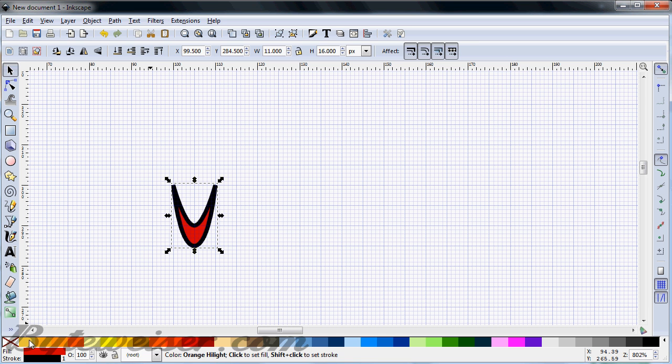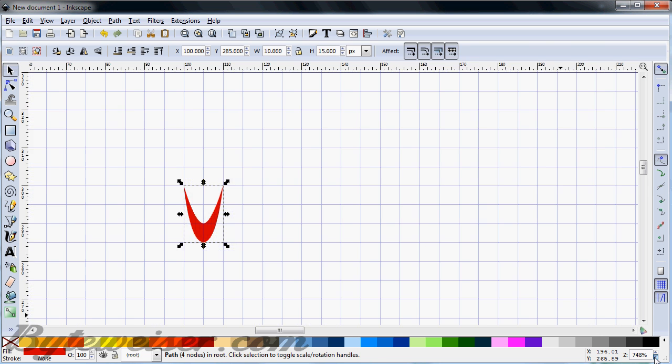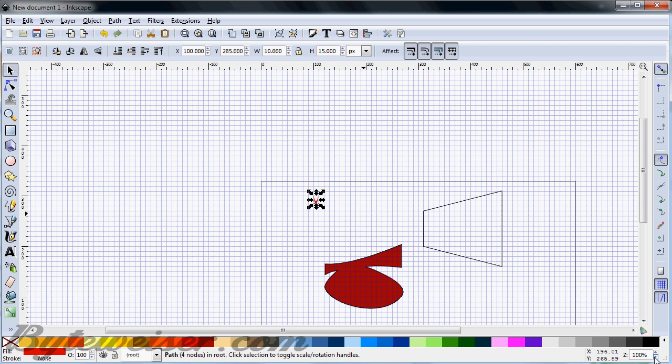Now I want to get rid of the stroke on this guy, so I'm going to press Shift and click on this X right here. We're done with that for now, and now we can zoom back out.